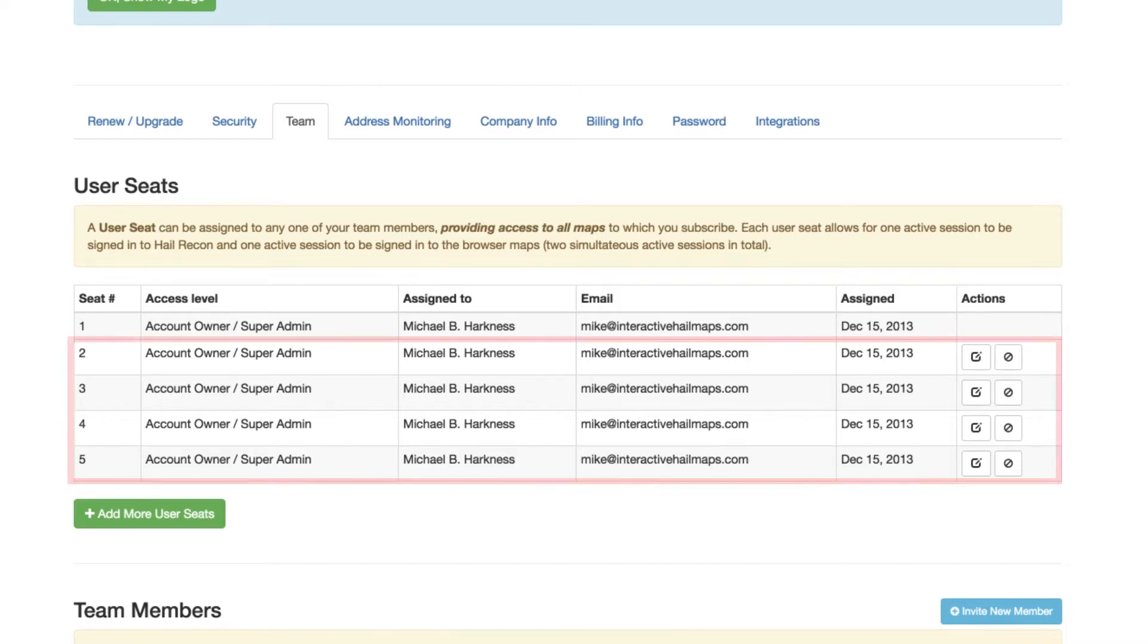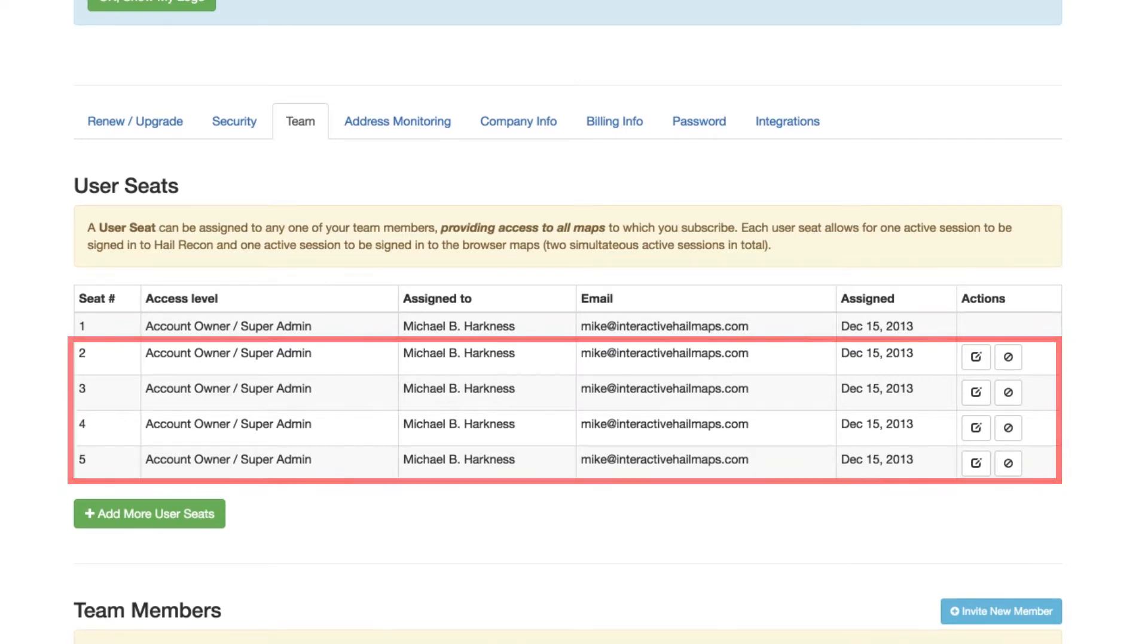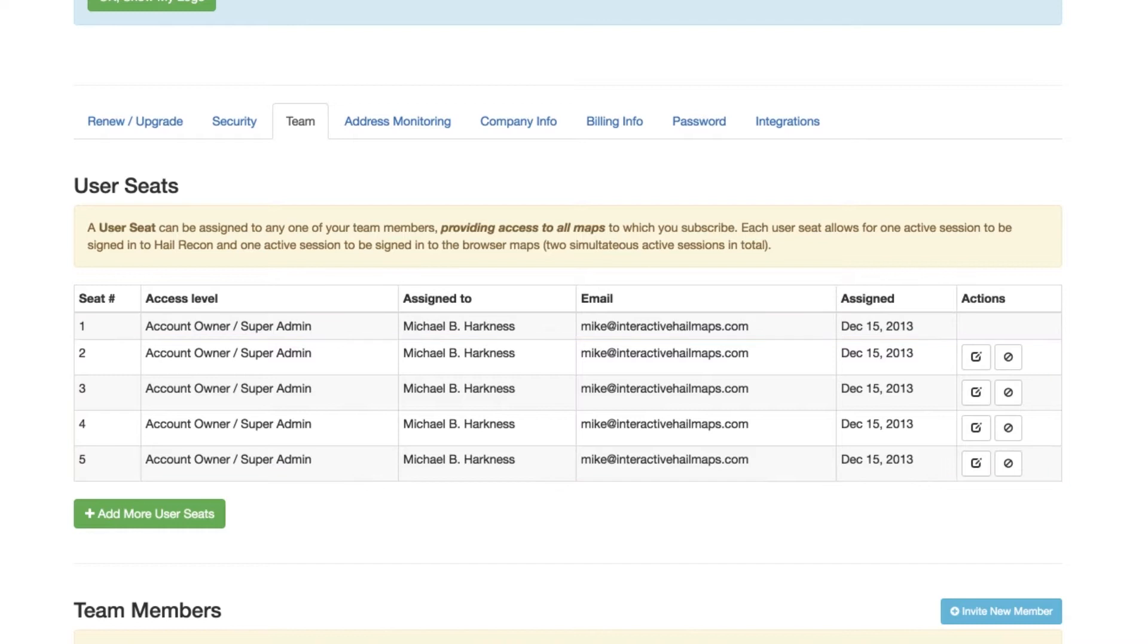A better way to set it up is to have your extra seats assigned out to different email addresses so that you can keep track of your salespeople individually. You can also put certain restrictions on your individual users so that they can see only their own markers and nobody else's. And you can set it up so that your individual team members can't make important changes to your account.